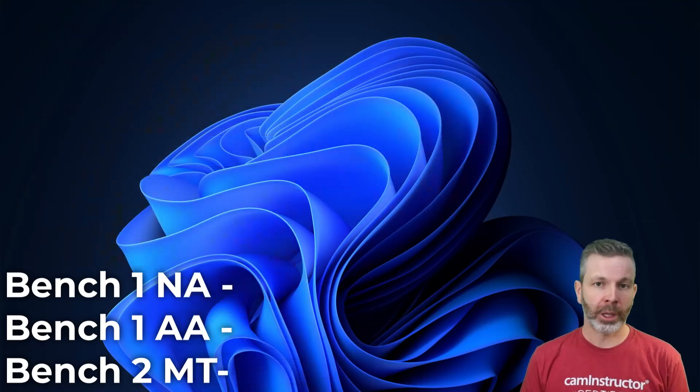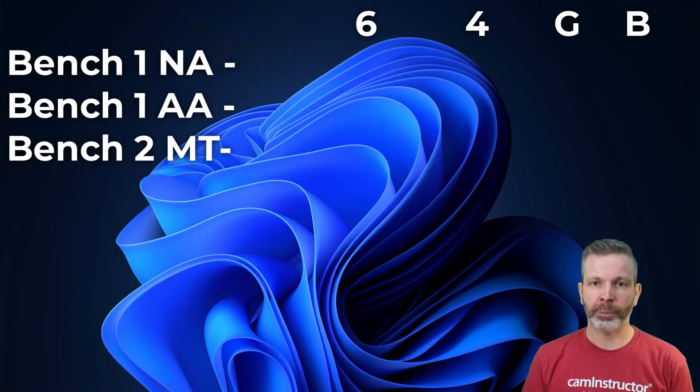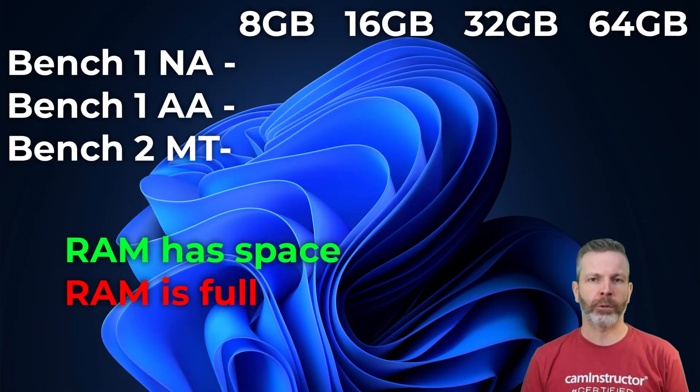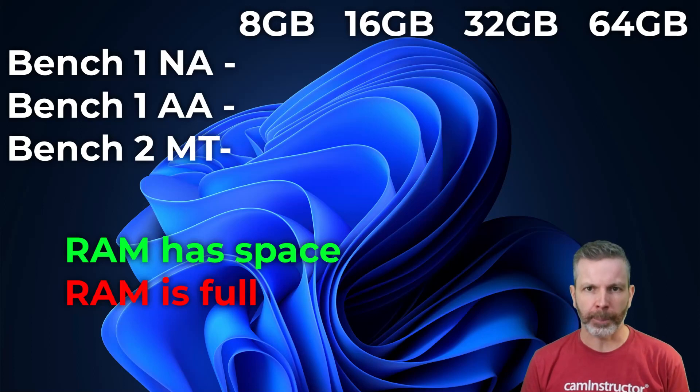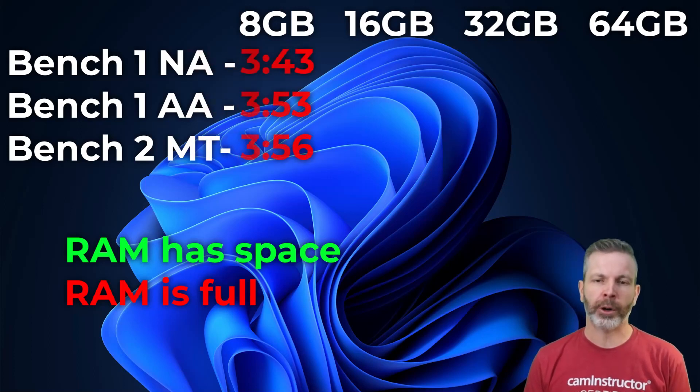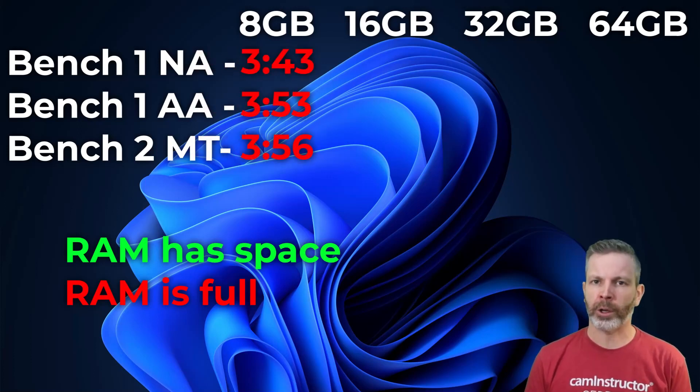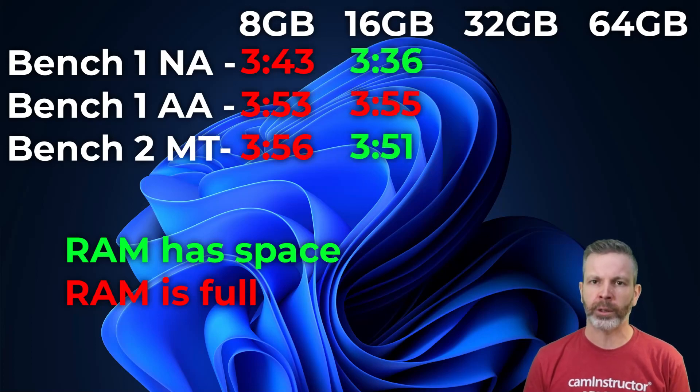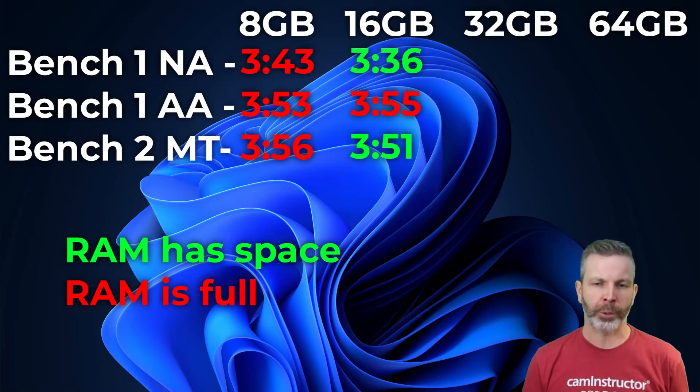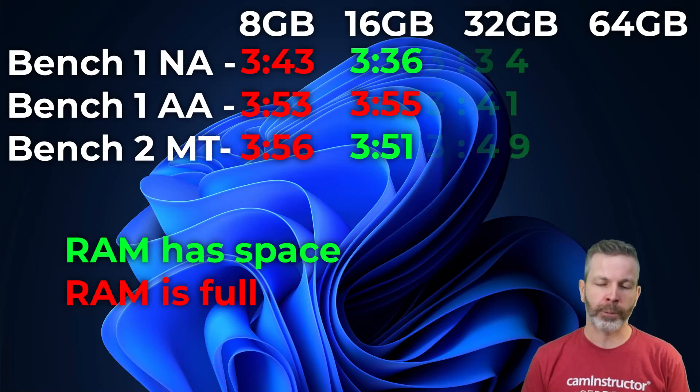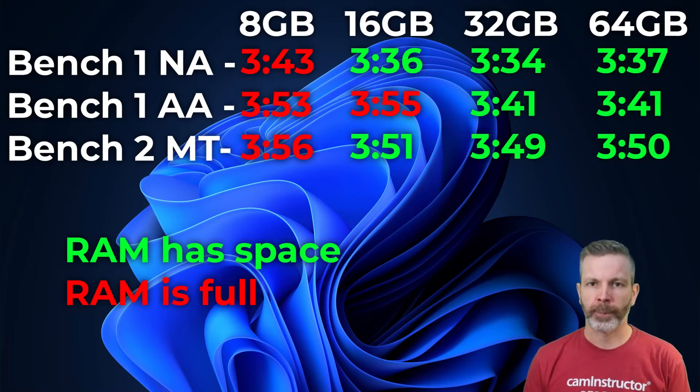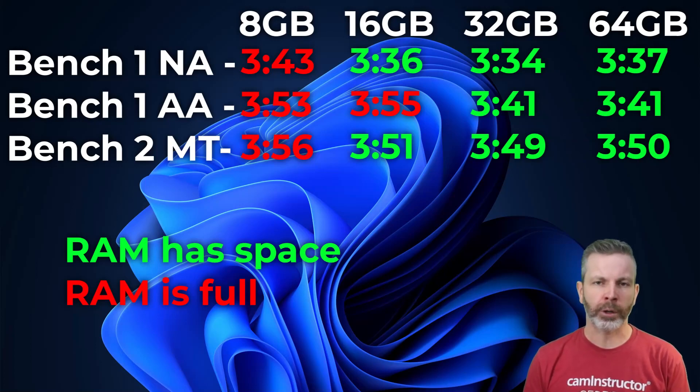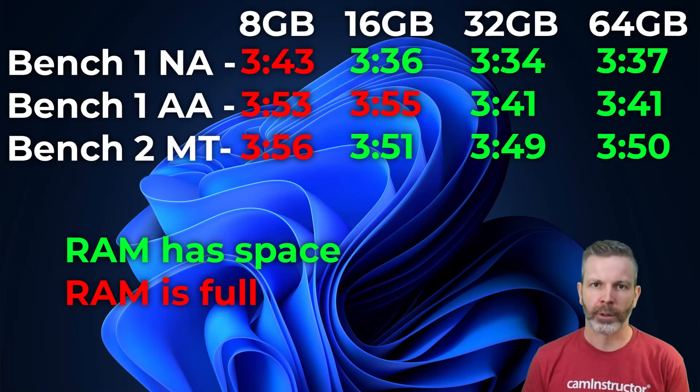Looking at these numbers, we can see a performance increase if we find our RAM is getting filled up, as was the case for all benchmarks with the 8GB, and was also the case for the 16GB when we had the all apps opened up scenario. However, there was no performance gained going from 32 to 64, and even the 16GB setup ran just as fast if we weren't using a bunch of other apps.